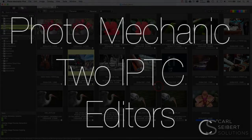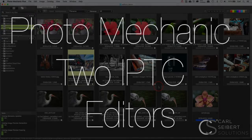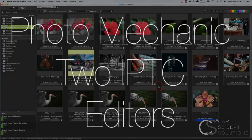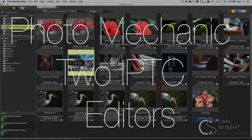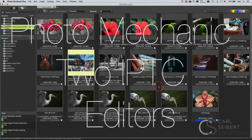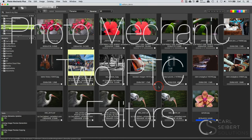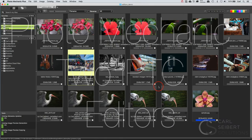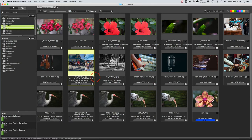Hello, I'm Carl Seibert. Thanks for joining me. In Photo Mechanic, we have two IPTC metadata editors. In this video, we'll look at the two editors and what we can do with each one.